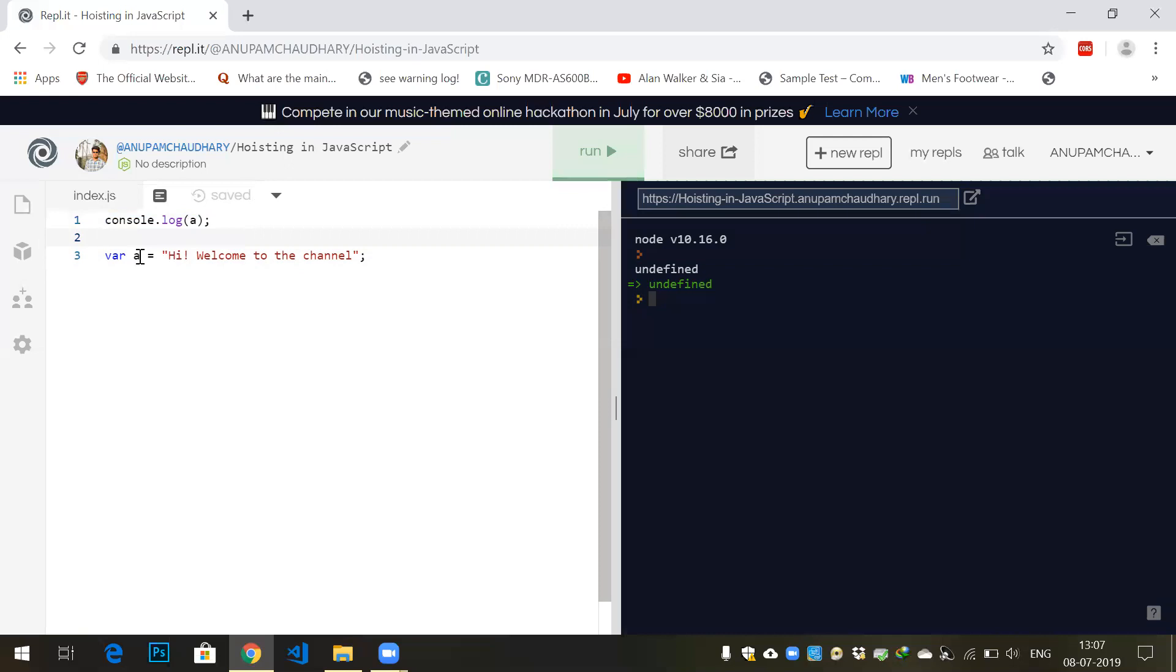It provides some memory to the variable 'a' in the heap. Now variable 'a' has been declared but is not defined. So it's the same as if I say variable a, and then console.log a.